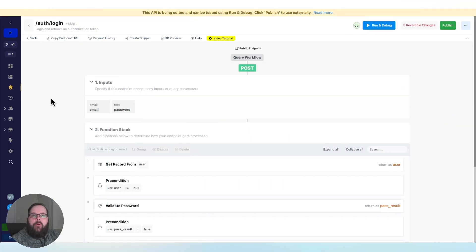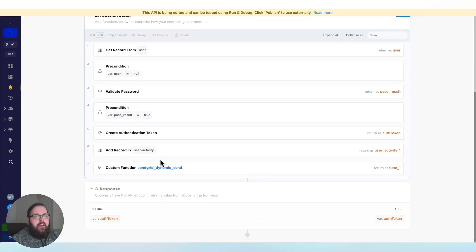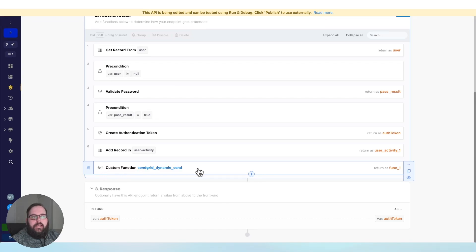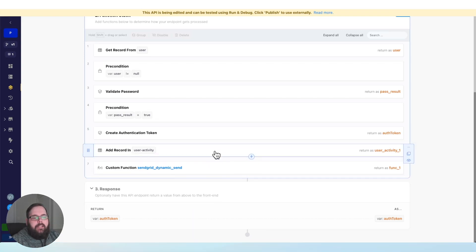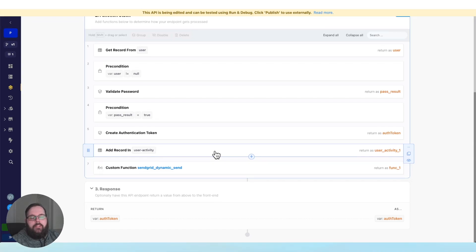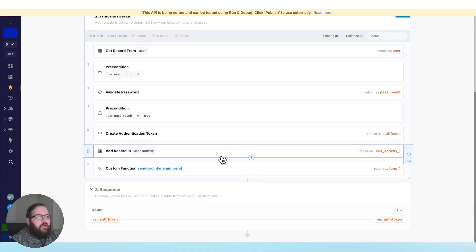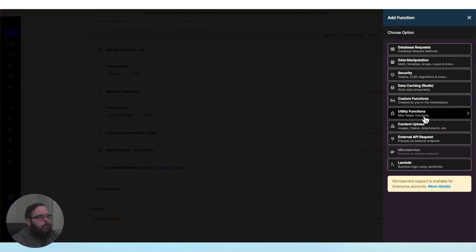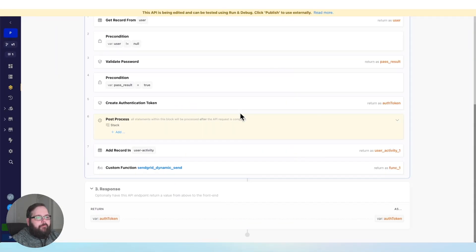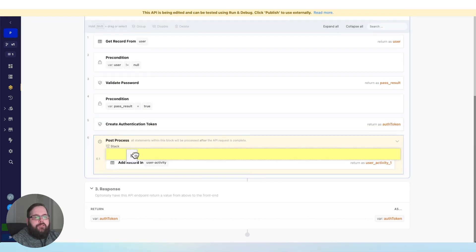Here I have an endpoint for login. As part of this endpoint, I am adding a record in a user activity table to record that login, and then I am calling a custom function to send an email to that user to inform them of the login activity. These two steps don't really add a ton of time to the execution of the API, but I would still like to make sure that the response is delivered as soon as it's ready — so we're not waiting for anything else before that auth token is delivered. So what I can do is add a PostProcess through Utility Functions and drag these steps into PostProcess.